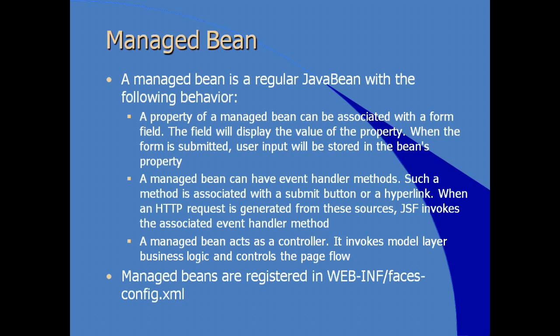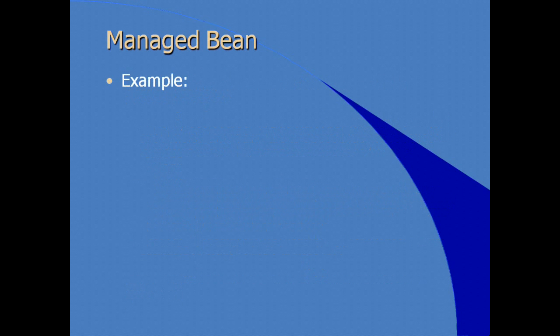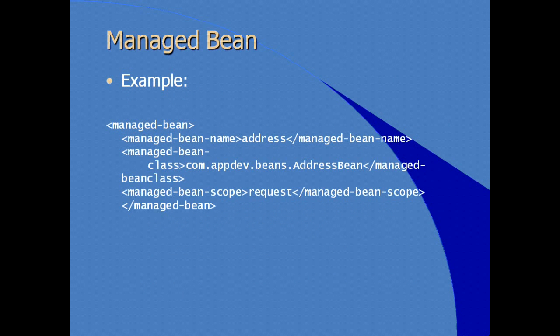If you're using managed beans, you have to register them in the faces-config.xml. An example of what that particular XML code would look like is where we have a managed bean element. We give it a name. And by the way, we're looking at this managed bean name, managed bean class. That's my Java bean class that I would have to write. And managed bean scope. In this example, they're using the request scope. You can also use session scope. You can use application scope depending on where you want this bean instance visible within your JSF application.